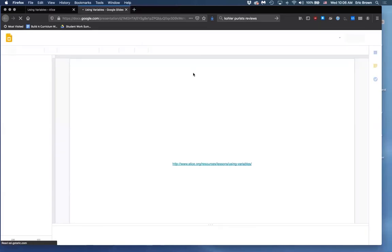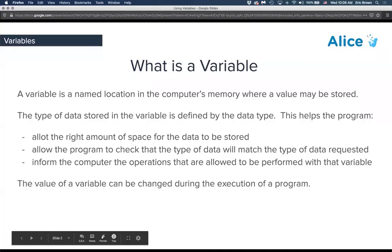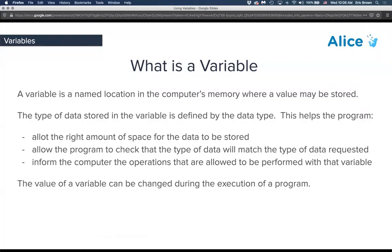First, let's talk about what a variable is. A variable is a named location in your computer's memory where a value can be stored. The type of data stored in the variable is defined by the data type. We have a short presentation on data types if you're unfamiliar with them.